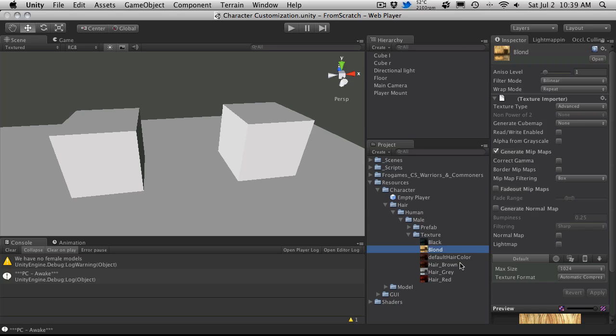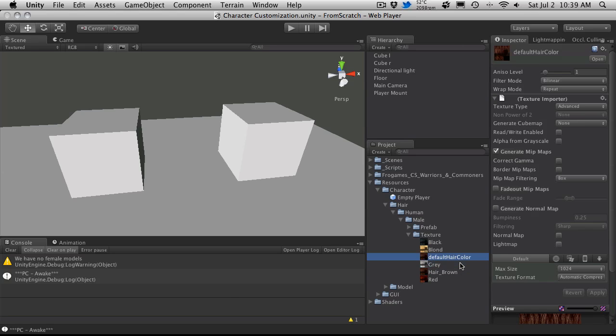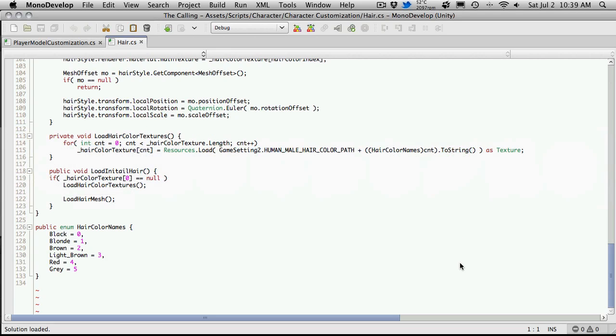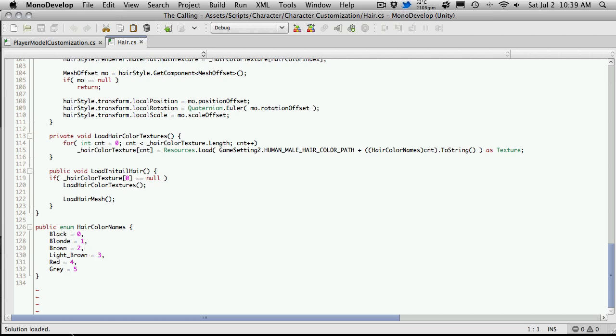So I'm just going to go ahead and change these. We have a brown, I do have a red, a gray, and I need a light brown I think was the last one. Yes, light brown. So I'm just going to call this one light underscore brown, I believe that's how I spelled it.